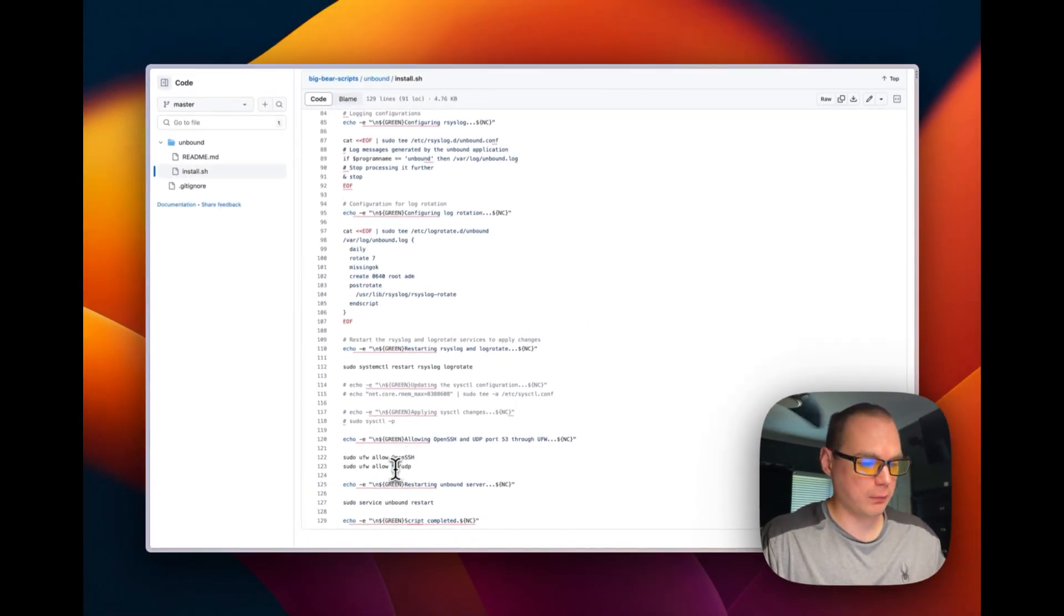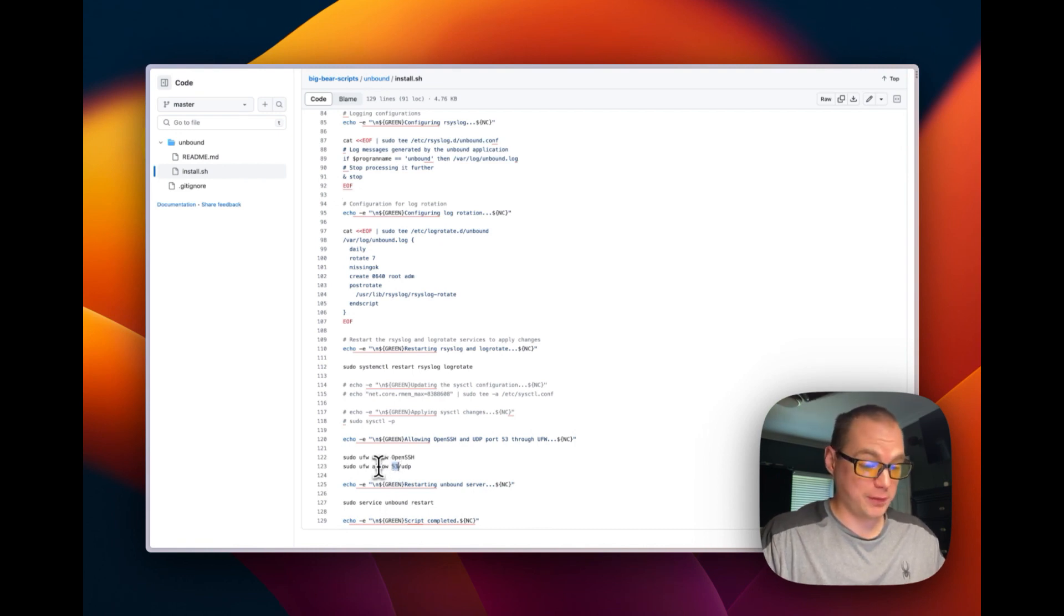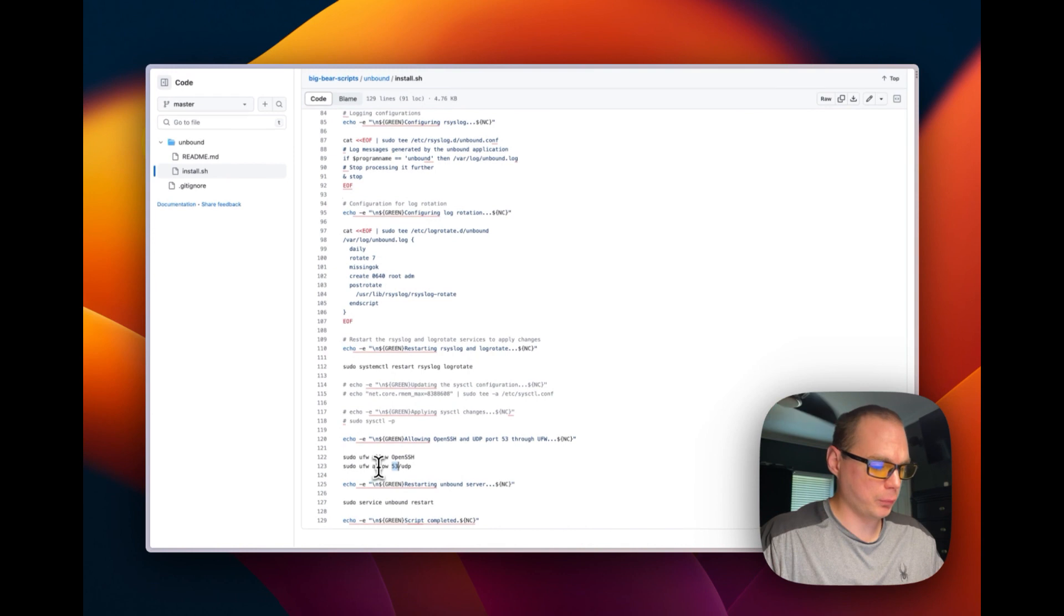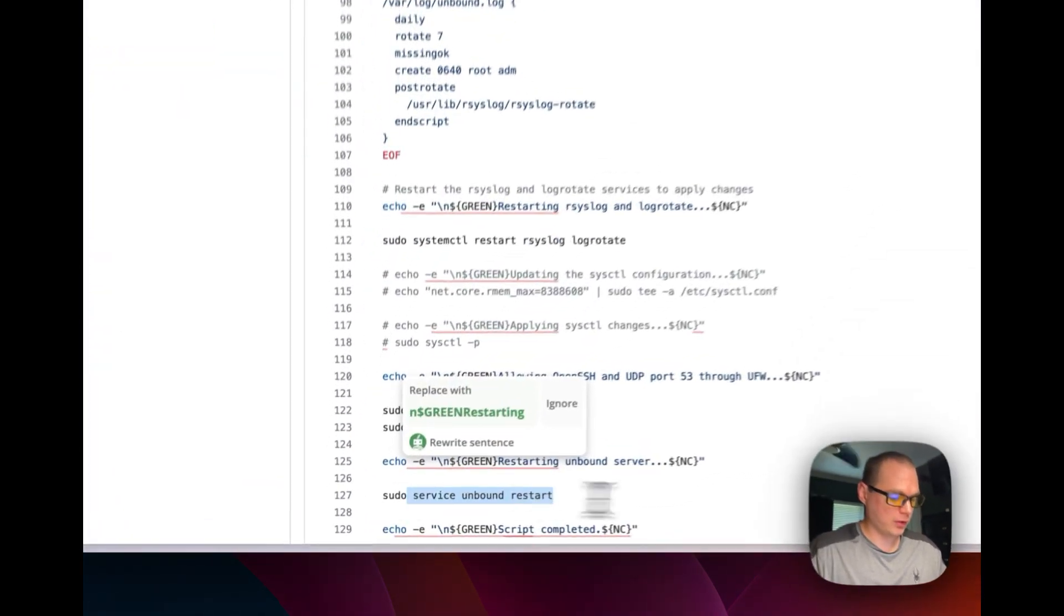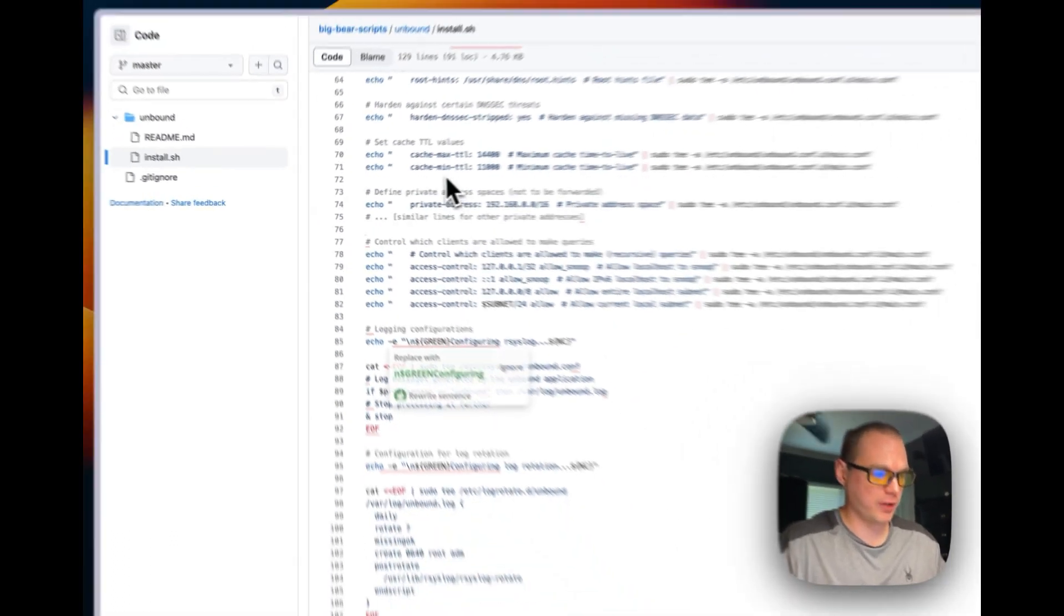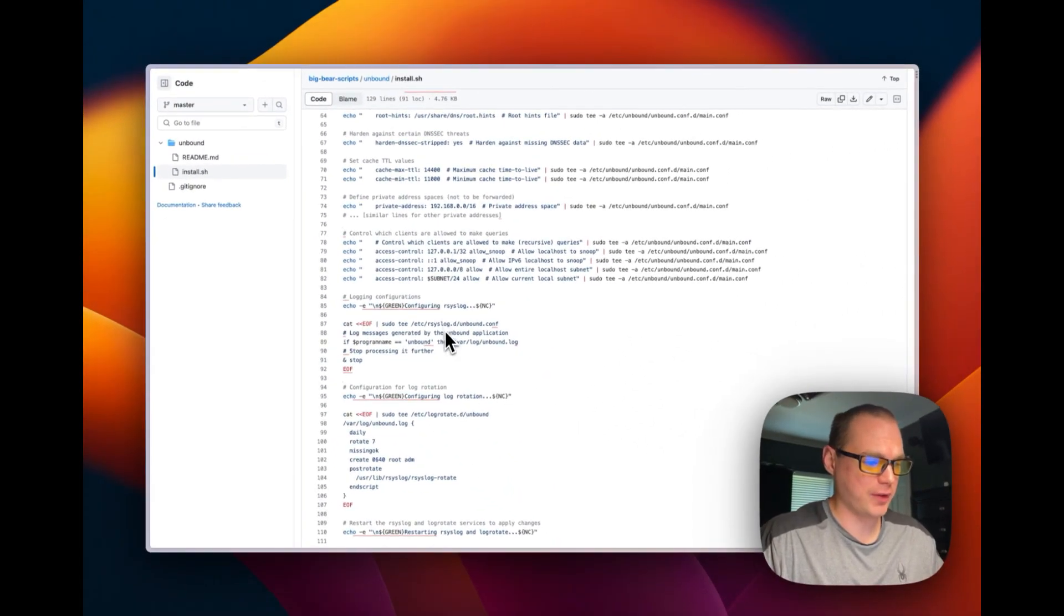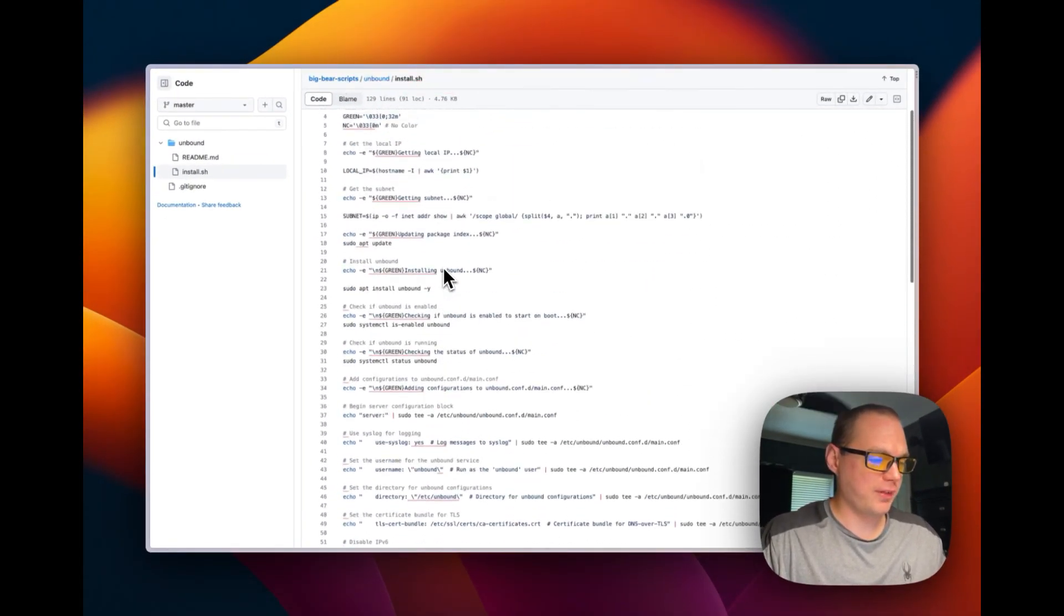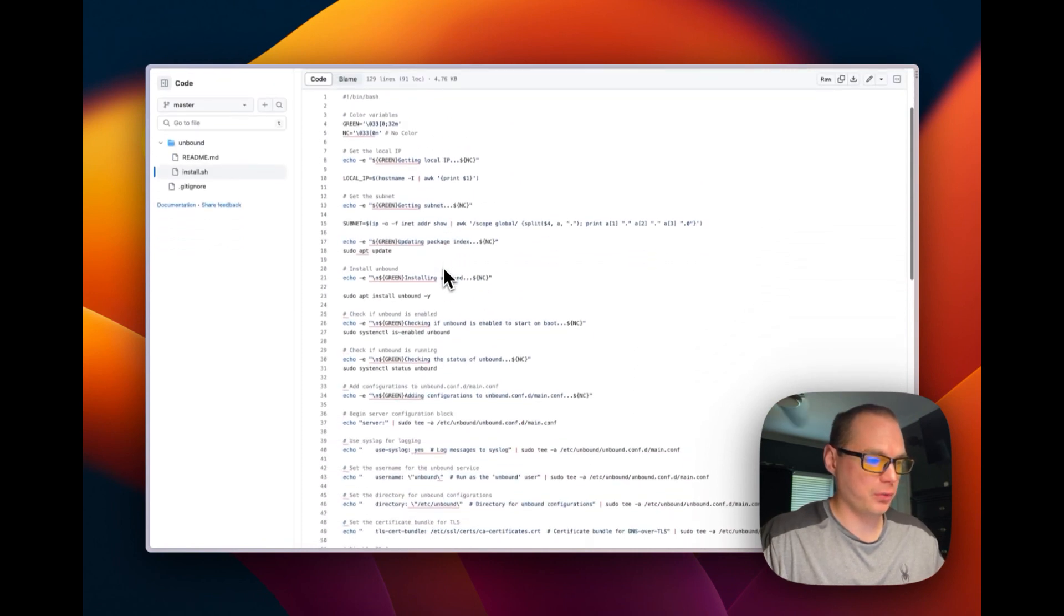I'm going to add some firewall support for port 53 UDP and OpenSSH. I'm not going to turn on the firewall because that could lock you out of the system if you have your firewall set up wrong, so I'll leave that up to you. Now I'm going to restart Unbound so all these config changes take effect. Once that works, Unbound will be installed.